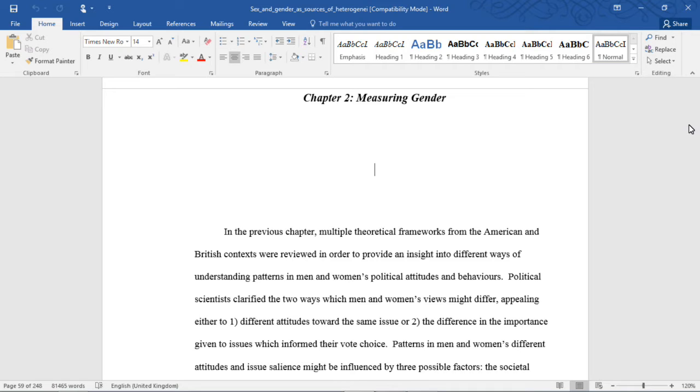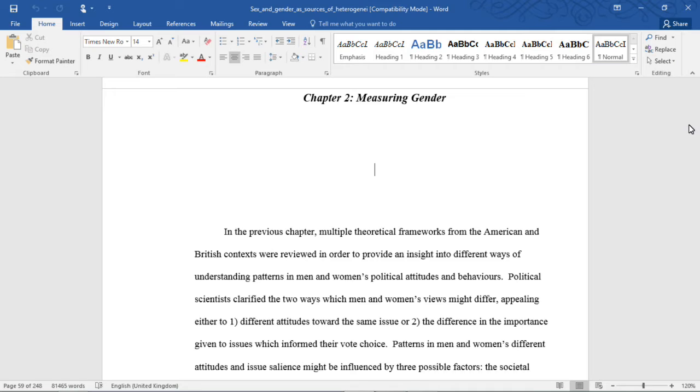In this next chapter, Measuring Gender, I start to address what is novel about my research and how it will make a contribution to our understanding of men and women's political behavior in the United Kingdom. Actually, more in Britain, because I don't deal with Northern Ireland. So we're getting on now with Chapter 2, Measuring Gender.